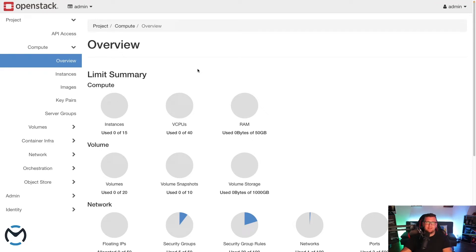Hi everyone, my name is Michael Levan and in this video we're going to learn how to create a Kubernetes cluster template in OpenStack, which is running on the Open Metal platform. With that, let's go ahead and dive right in.